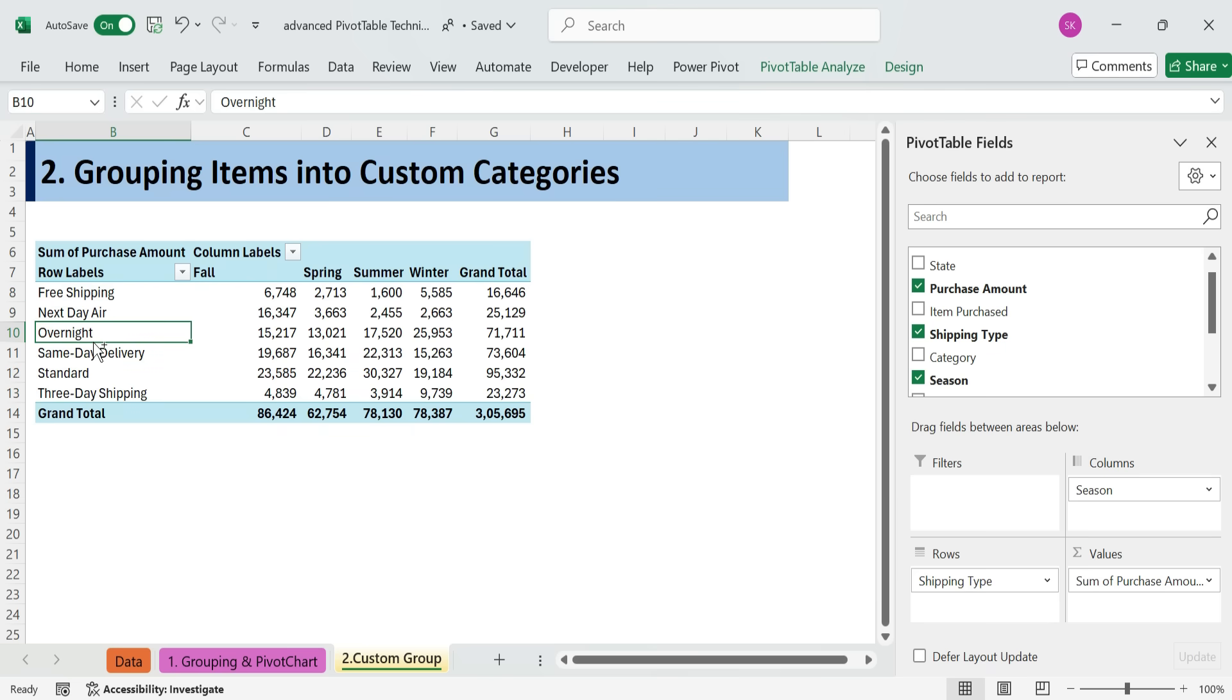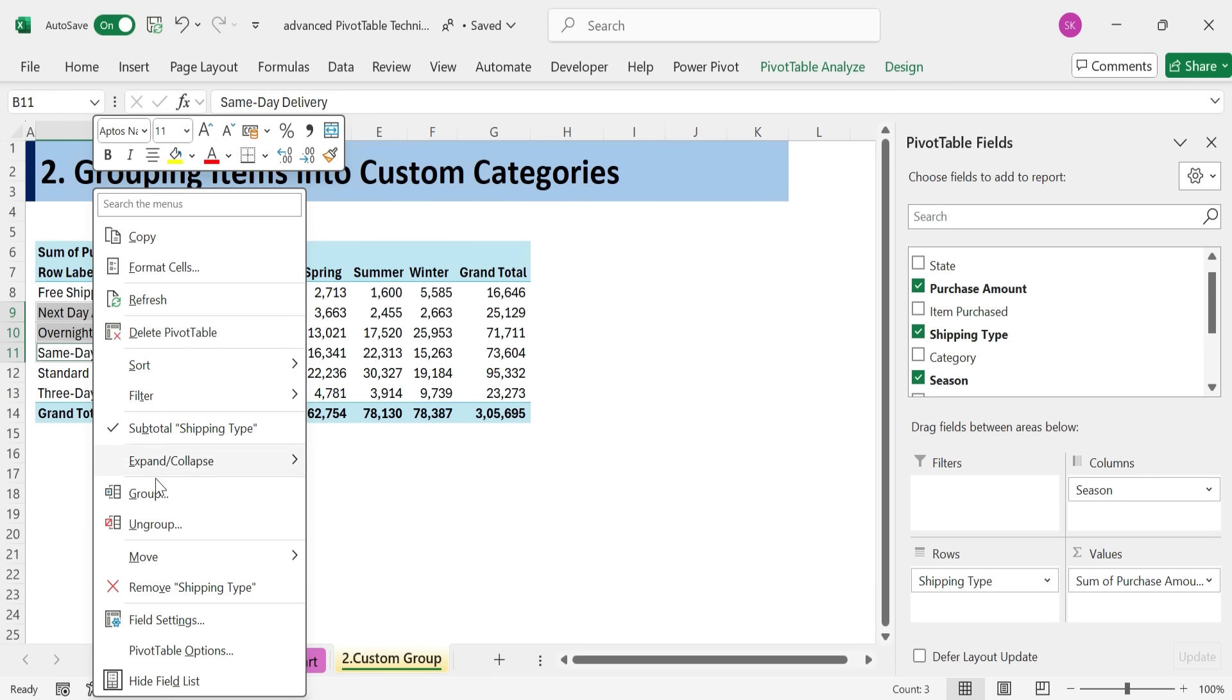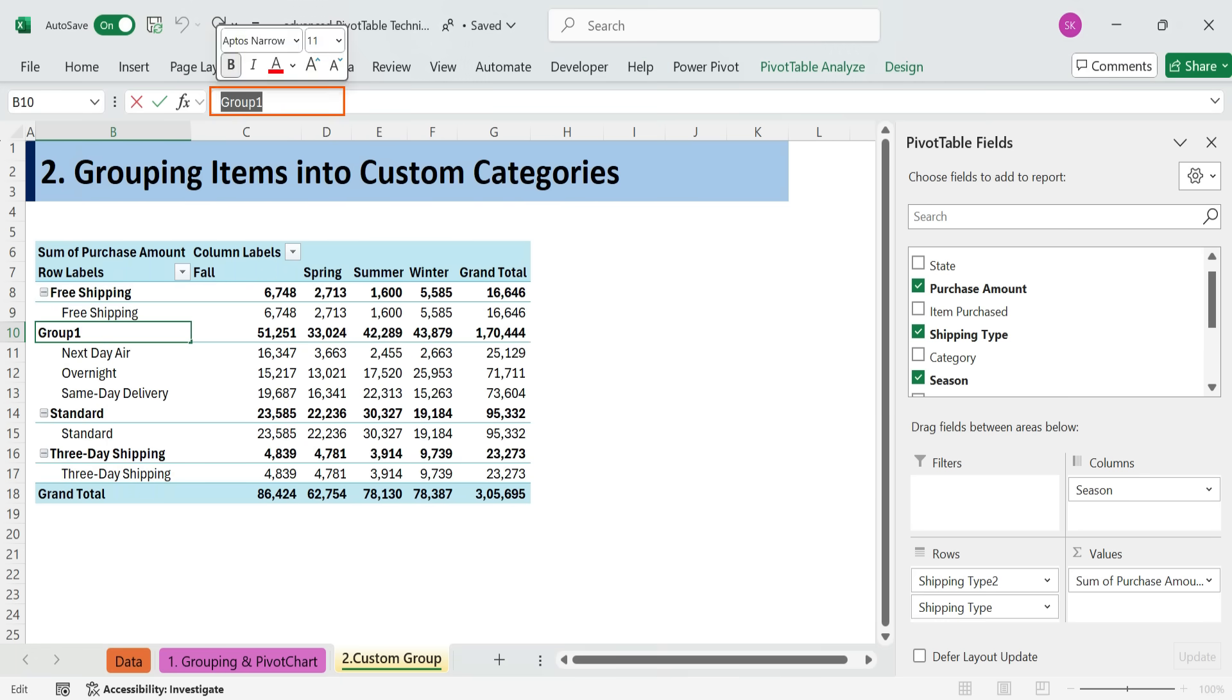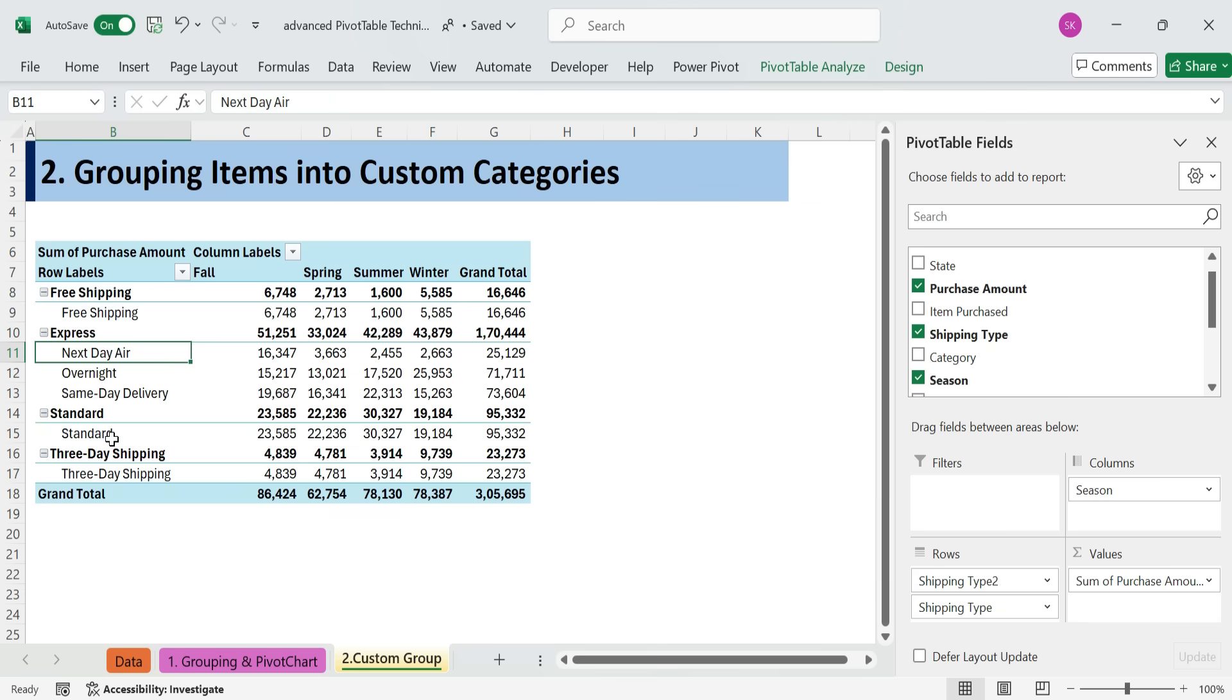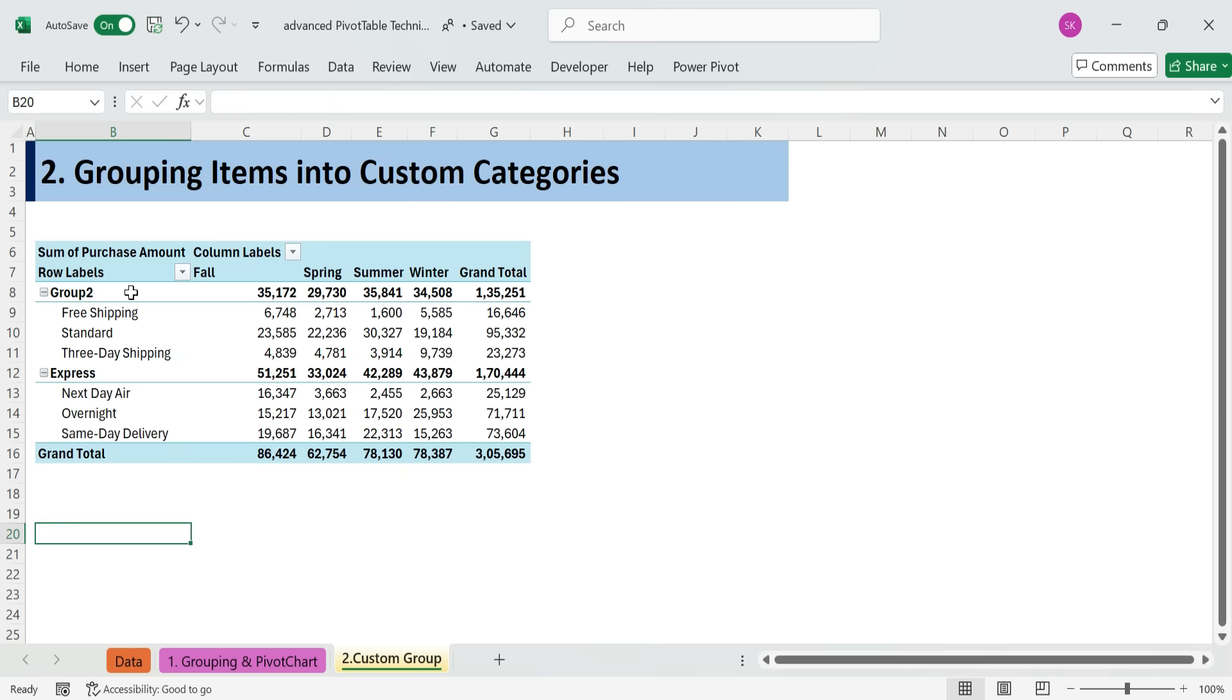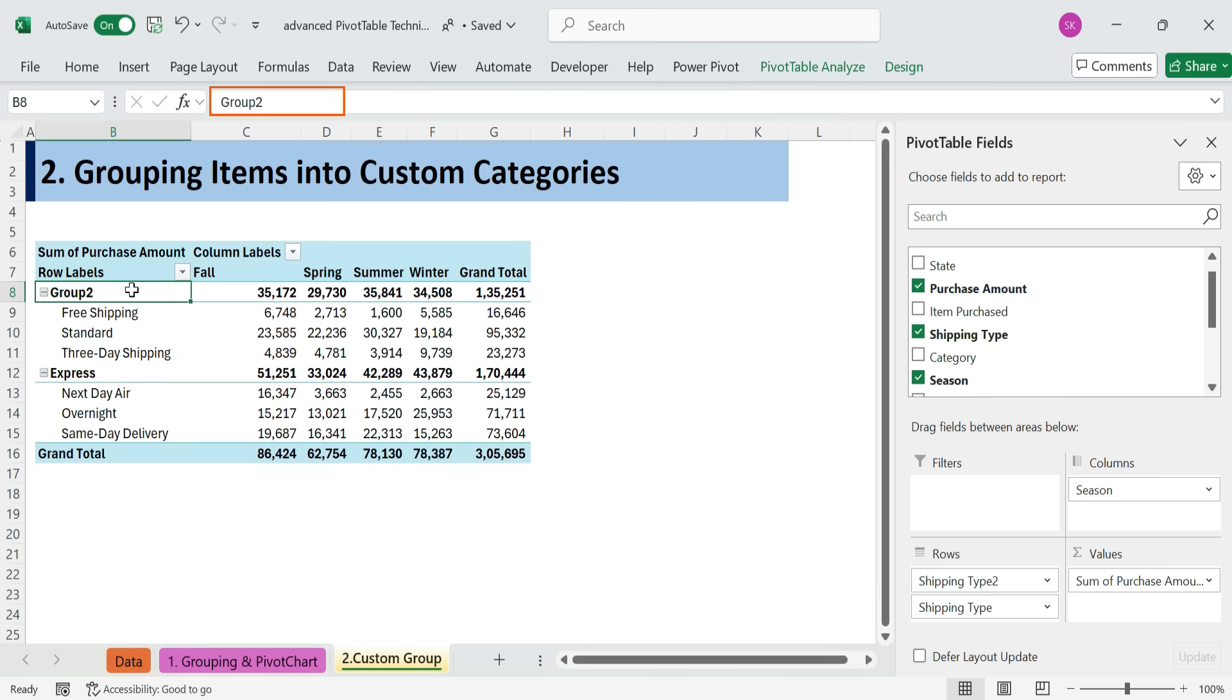Hold Control and select Overnight, Same Day Delivery, and Next Day Air. Right-click Group. Rename this group to Express. Select the remaining types, group them, and name the group Standard.